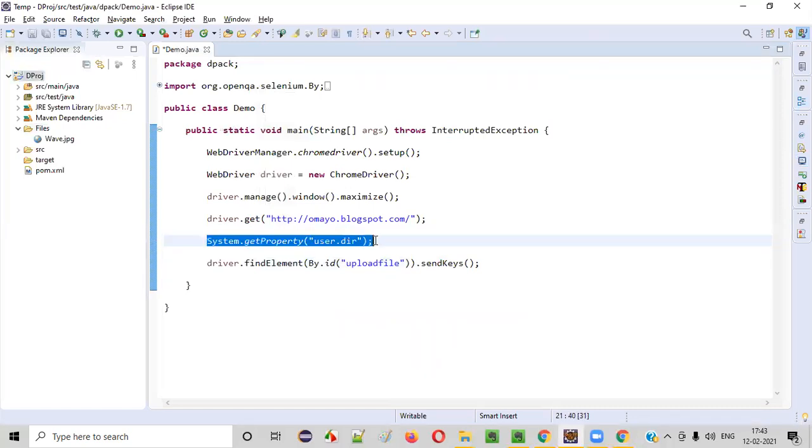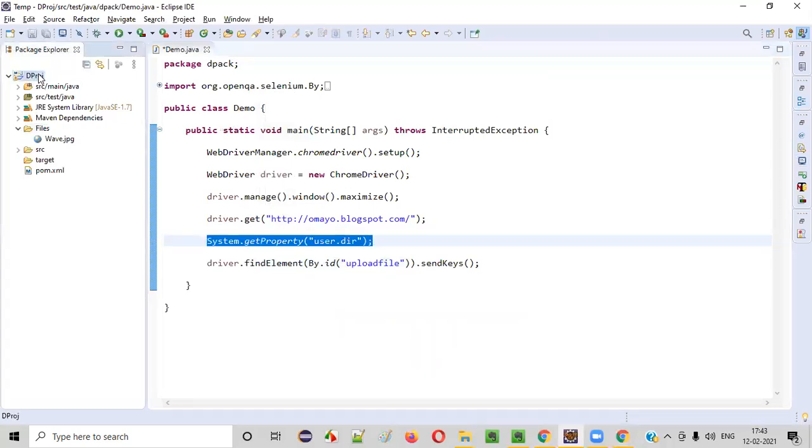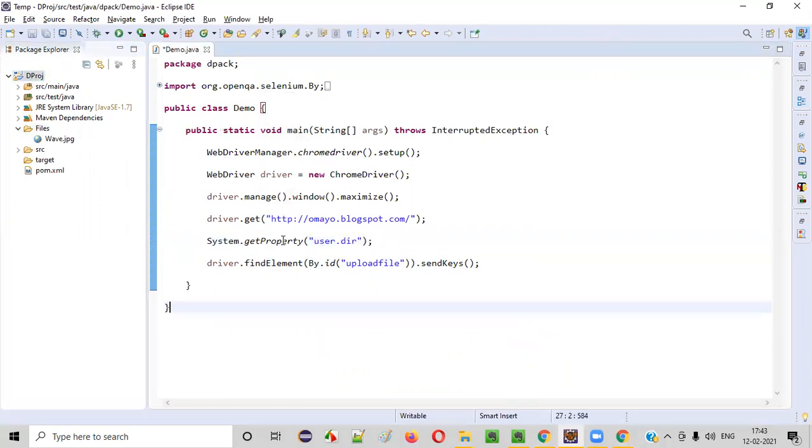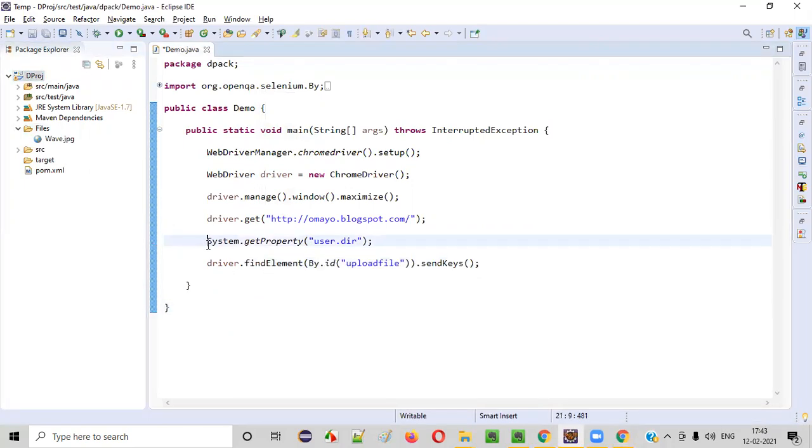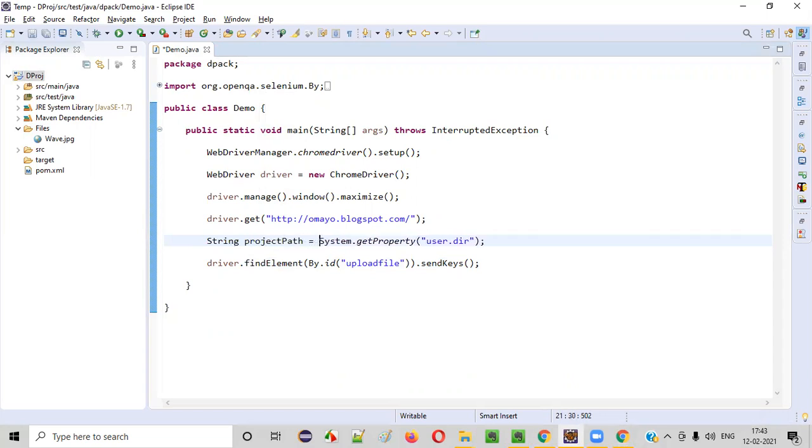This statement will retrieve the path of the project in your Eclipse IDE workspace, and it will return you some string. String project path. I'll simply say project path.